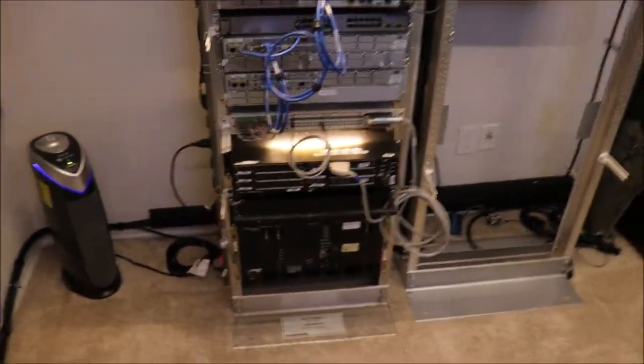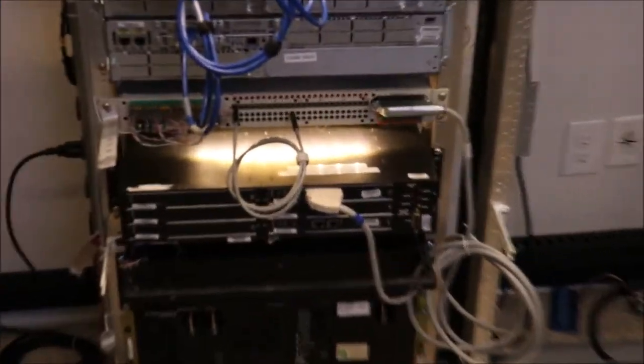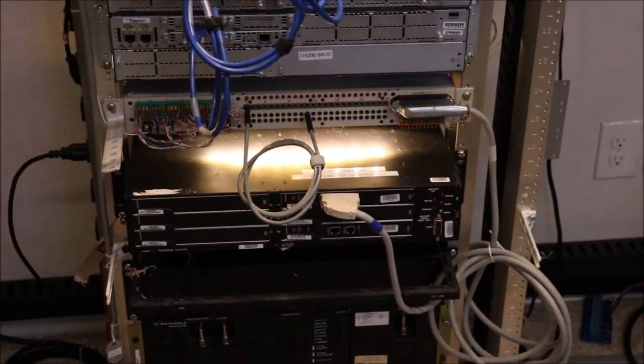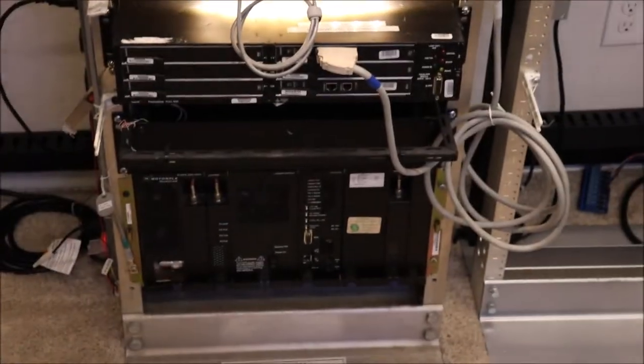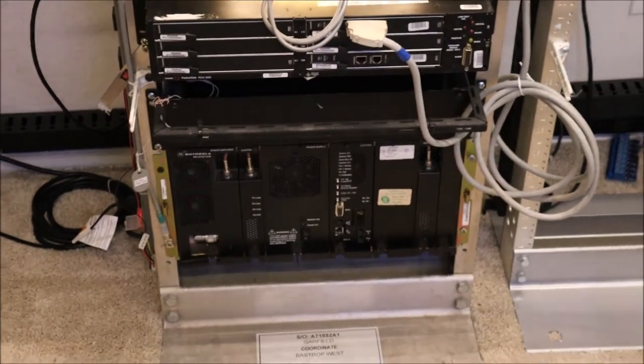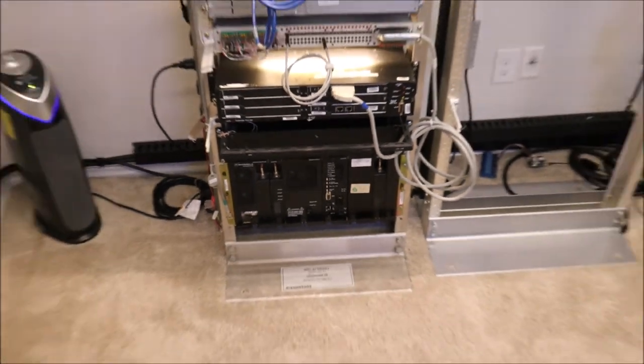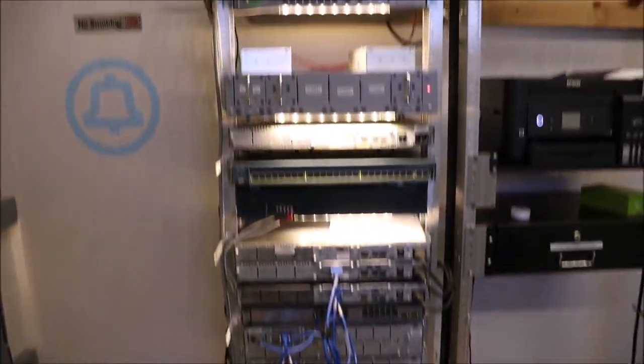And below it still the old T1 equipment. Nothing special there. That's been there for a while. And then below that's Motorola Quantar. And that's also been there for a while.